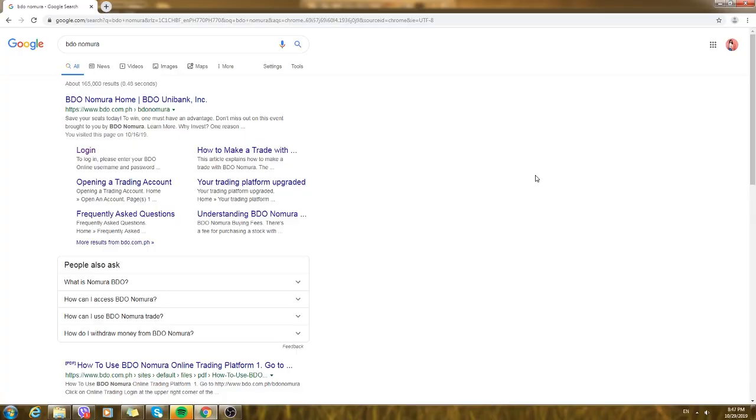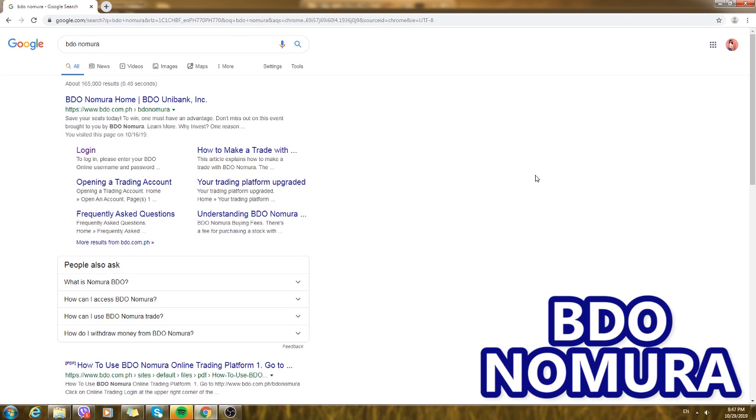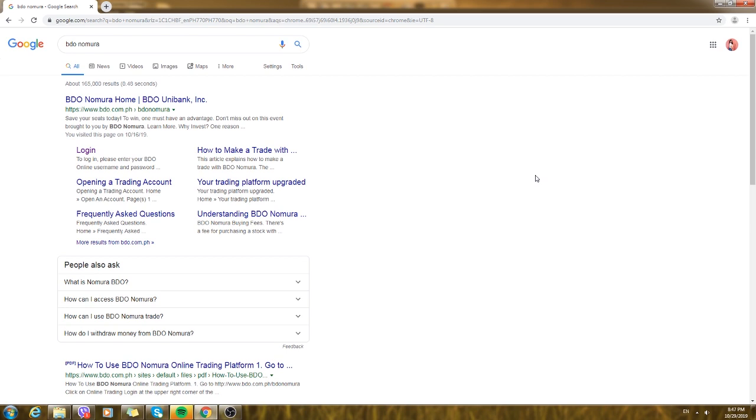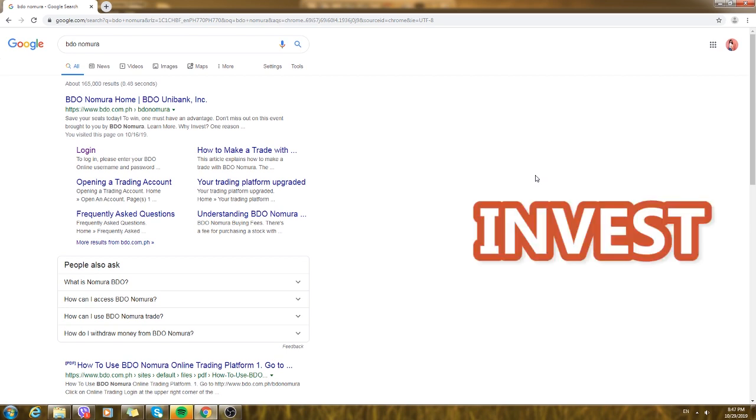Hey guys, welcome back to my channel. Today I'm going to show you BDO Nomura. I recently just started using this platform and I think that it is a good enough platform if you want to try to invest in stocks.